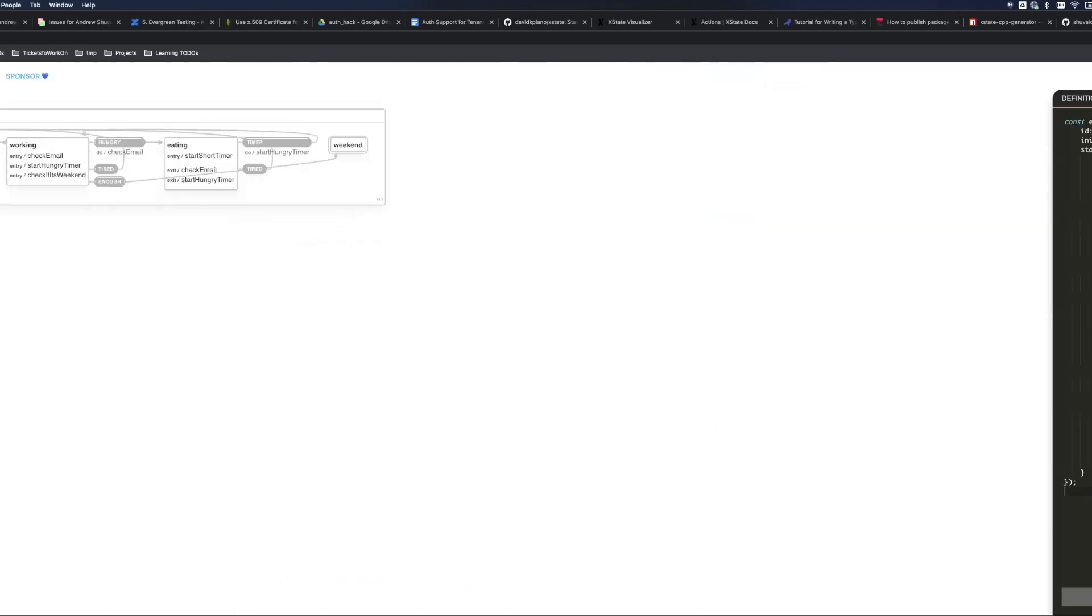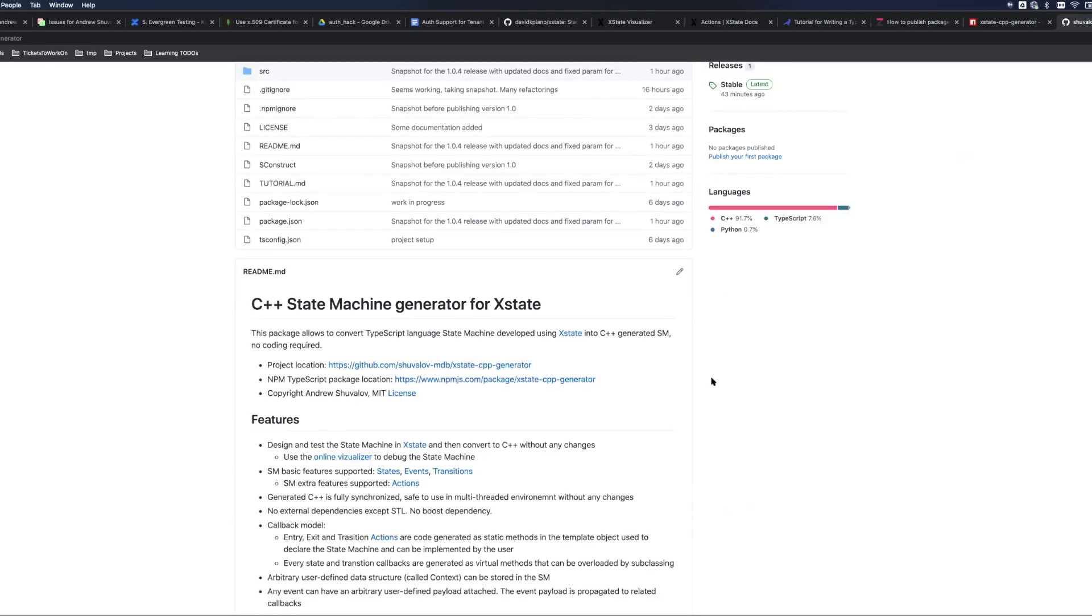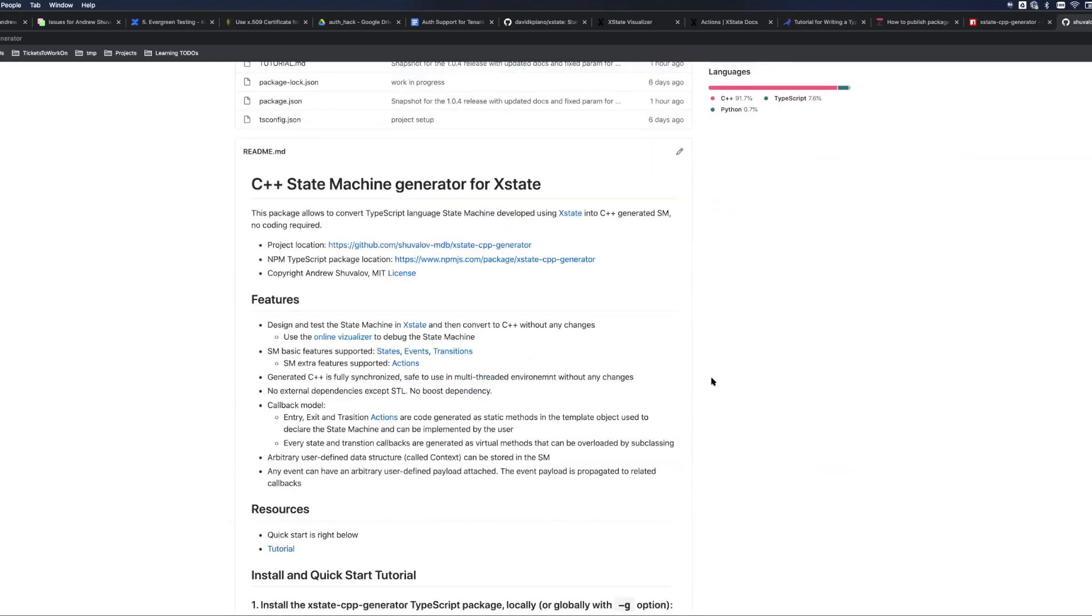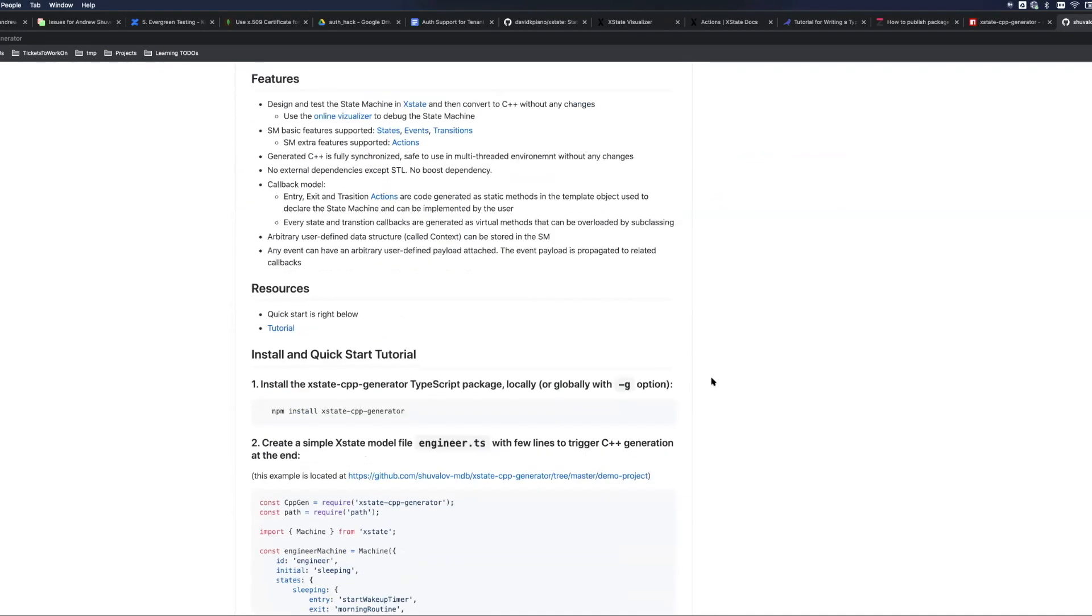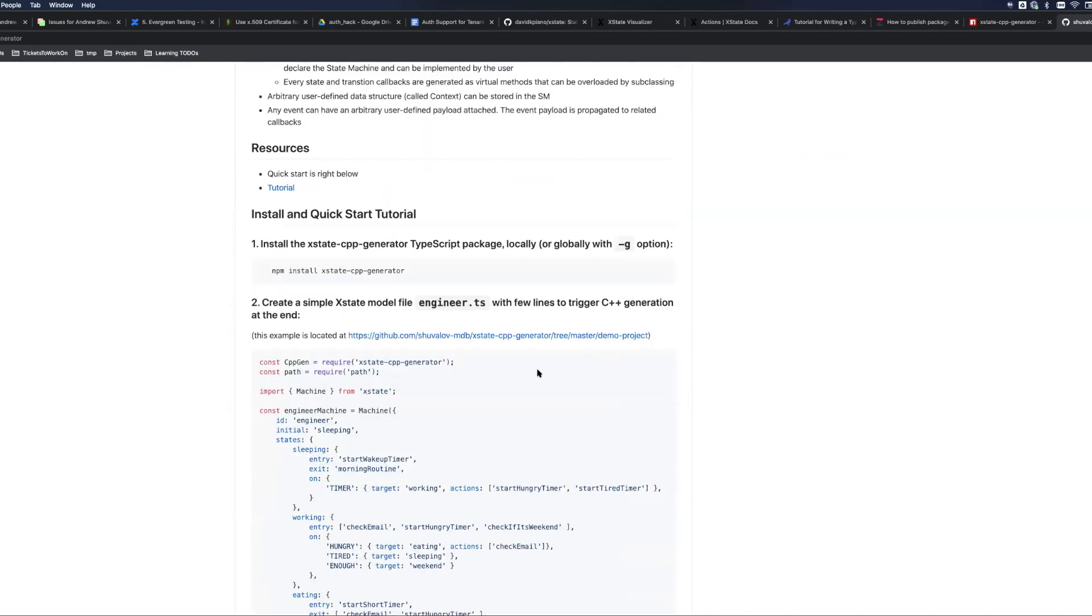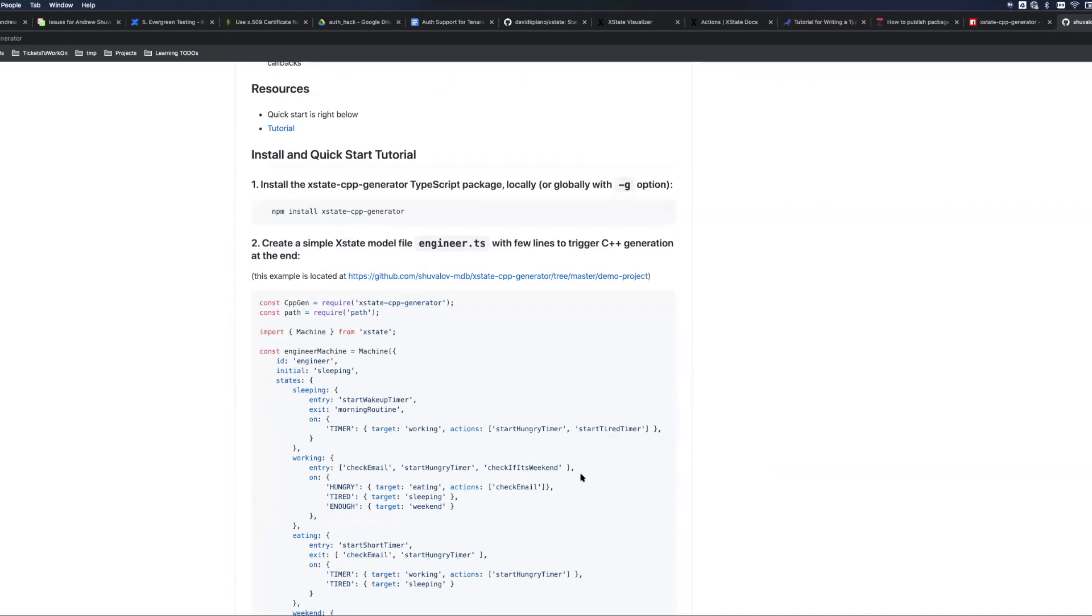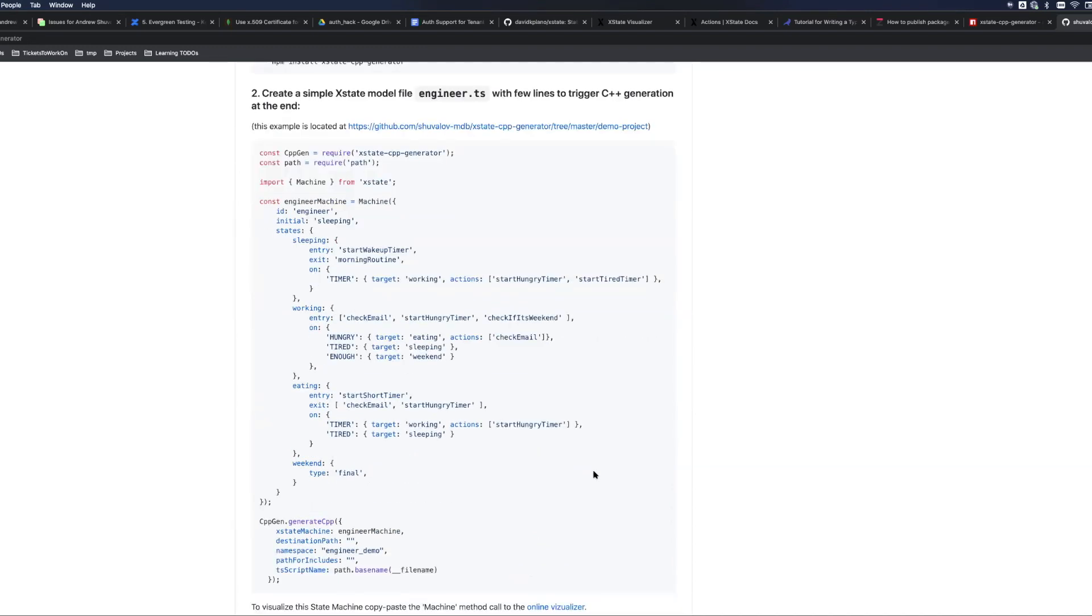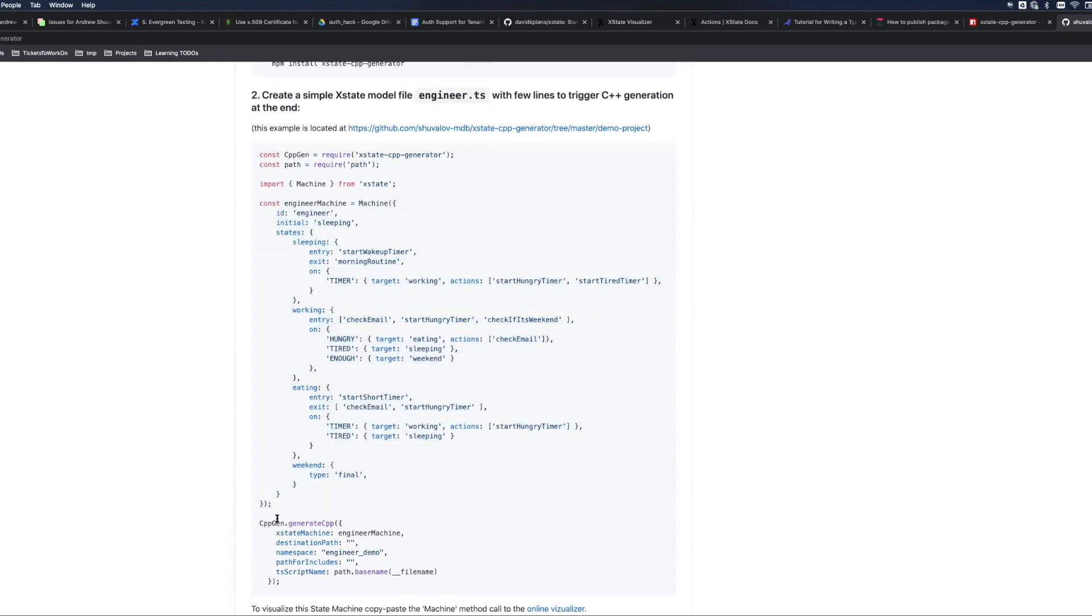Let me jump into my demo which is based on a simple state machine which you can see right here in the quick start tutorial on the front page of my project. This is all you need to define it, and some code at the end is just the invocation of the C++ generator.